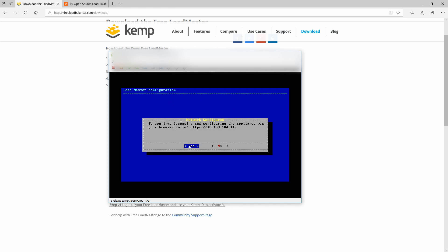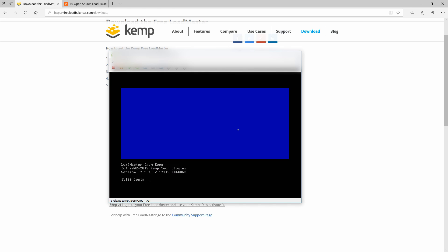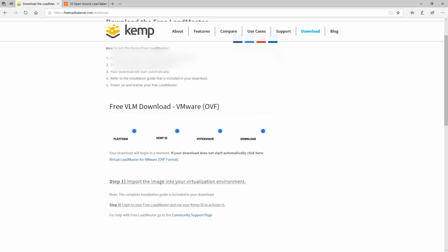Right now it says that to continue licensing and configuring the appliance via your browser, we will need to go to this address: https://10.168.184.140. So we will hit yes and have to go to the browser.